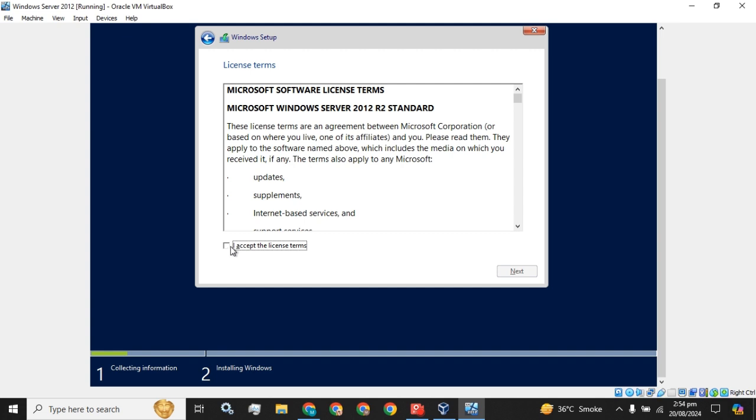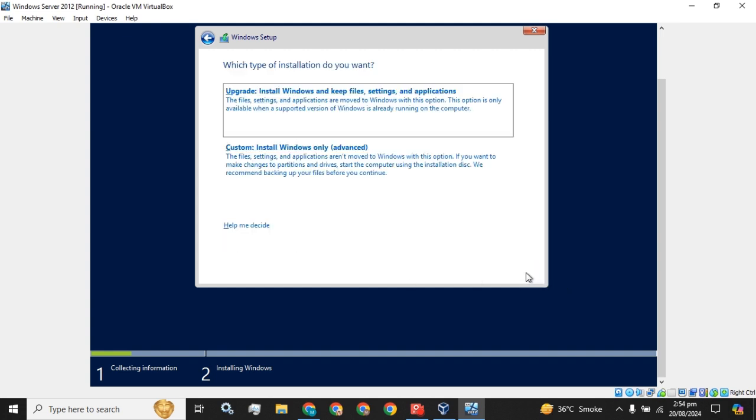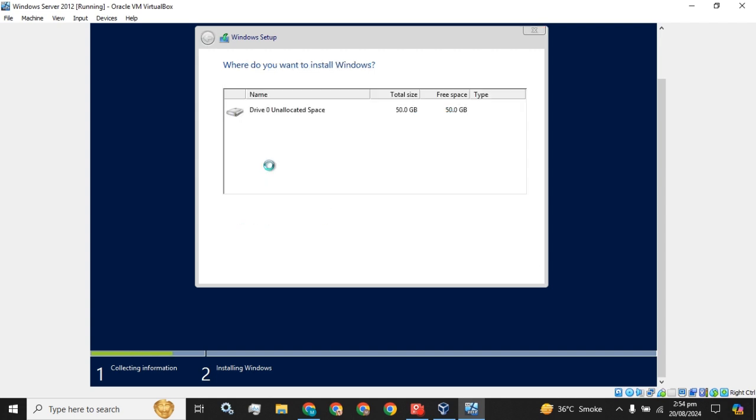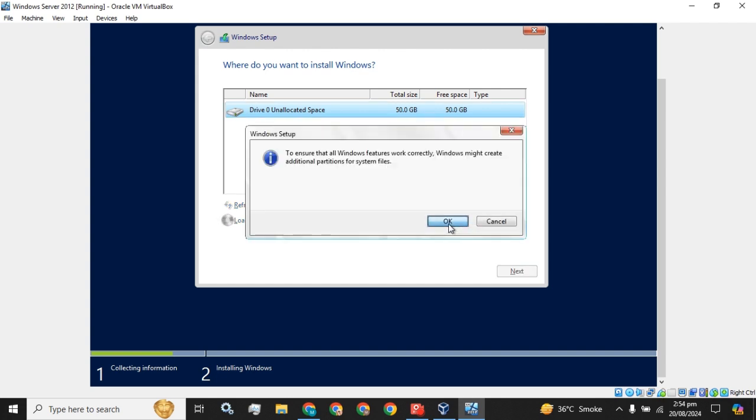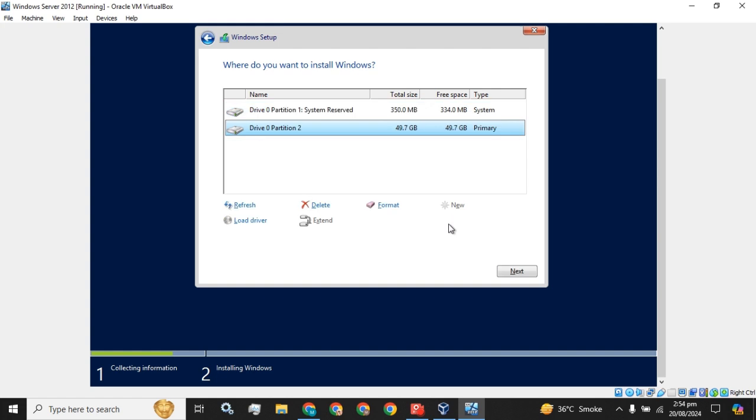You have to accept the license and go with the custom installation. 50 GB of virtual memory is available. I am going to create a new drive and allocate all the drive to one base drive, which will be the local disk C or the OS drive. Click the Next button.